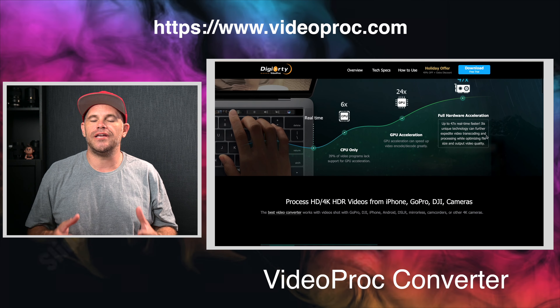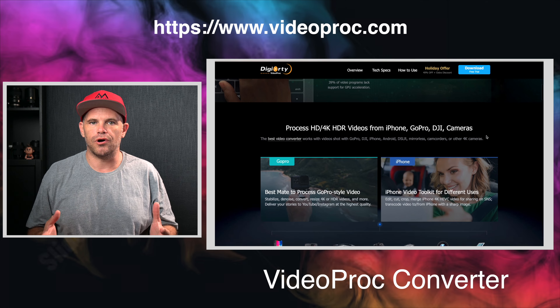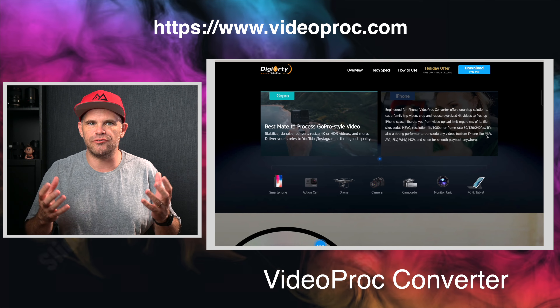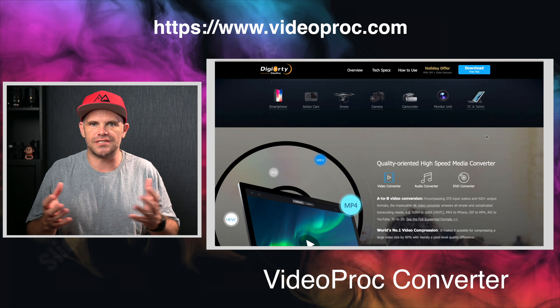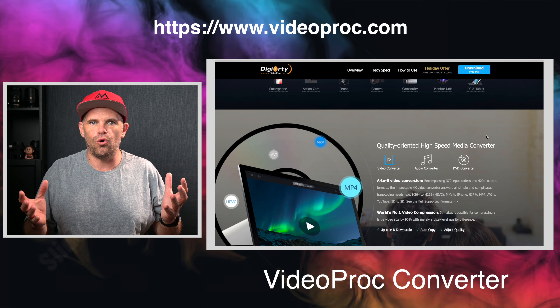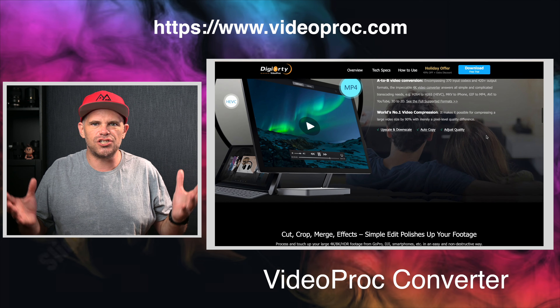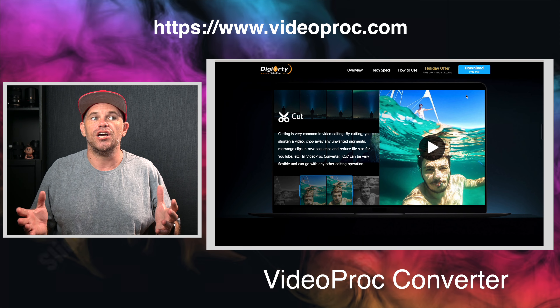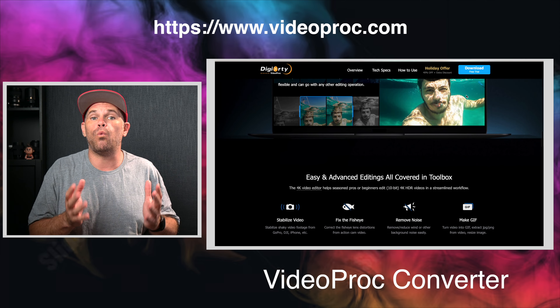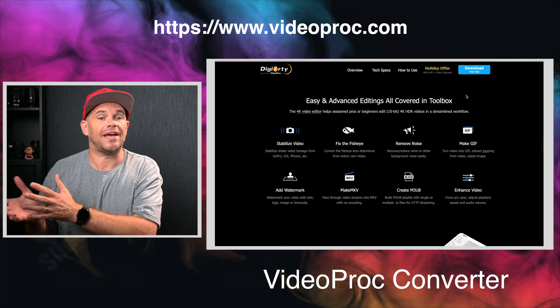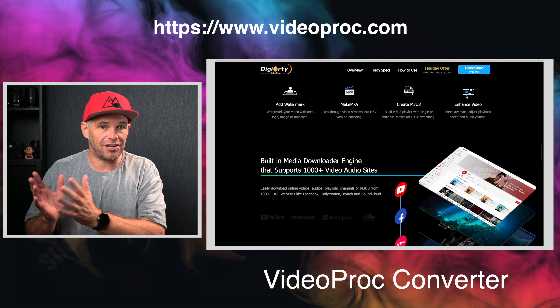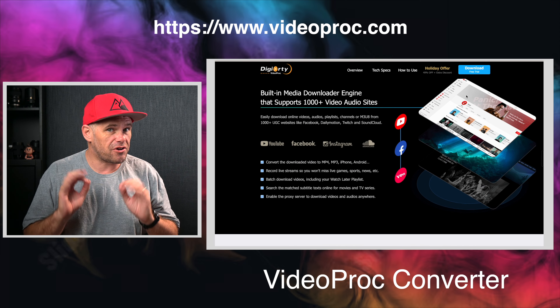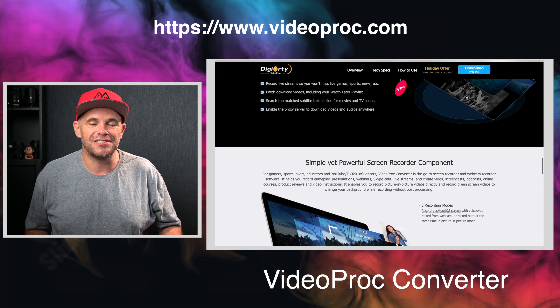Videoproc Converter is a complete video toolbox — the comprehensive program where you can take care of all your issues and changes that you want to make to a video once it's been created. Plus some very cool options.